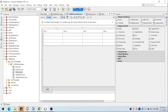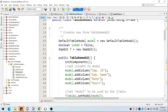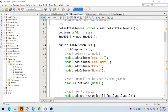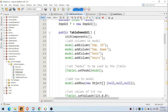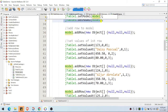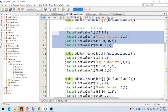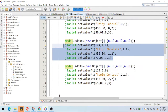This is the table, and here is the source code — this was already explained in my previous video. We created a model for the table, added columns for employee ID, employee name, rate, and hours, then set the model as the table's model. We also added three initial rows with values.